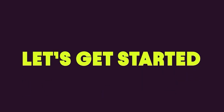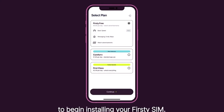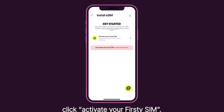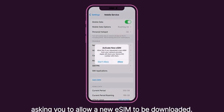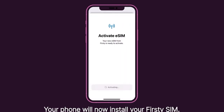Now you're all set, let's get started. Once you've created your account, please select a plan to begin installing your Thirsty SIM. Once you've chosen your plan, click Activate your Thirsty SIM. You will get a pop-up asking you to allow a new eSIM to be downloaded. Click Allow, then Continue. Your phone will now install your Thirsty SIM.